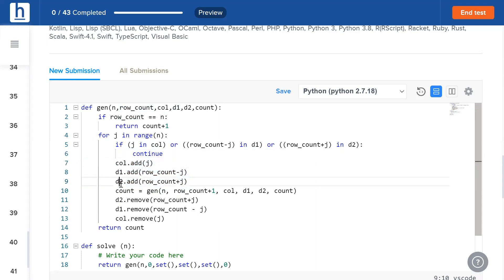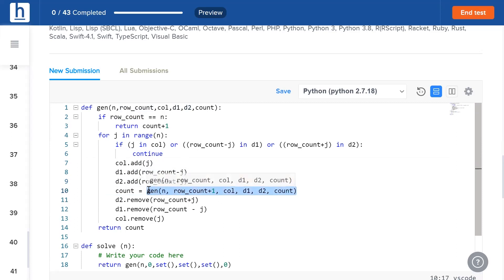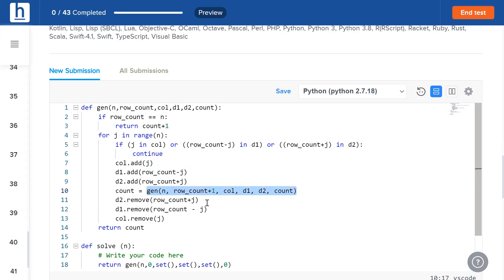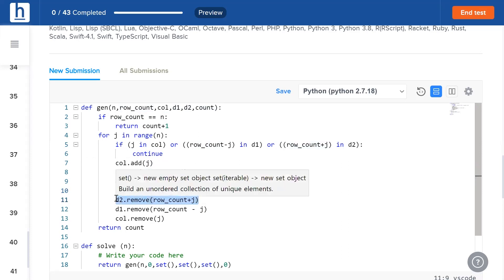If that's not true, we add these values to column, d1, and d2 respectively. Following that, we call the same function with the updated parameters. Now remember, the whole point of backtracking is that we revert back to our previous state. That's why we delete the values we've just added the moment that function call is over.